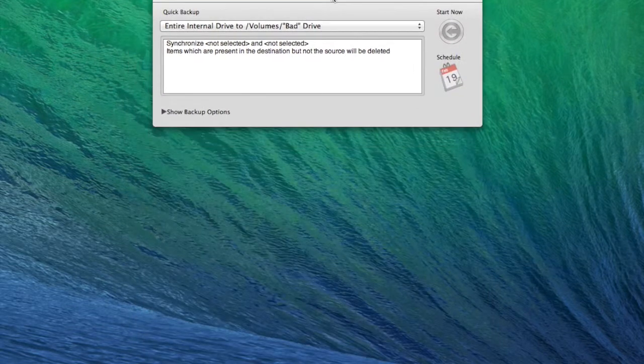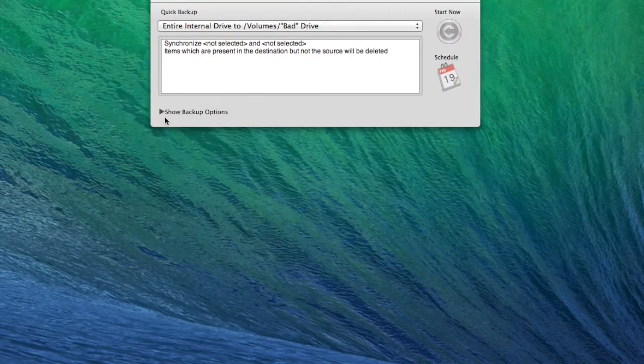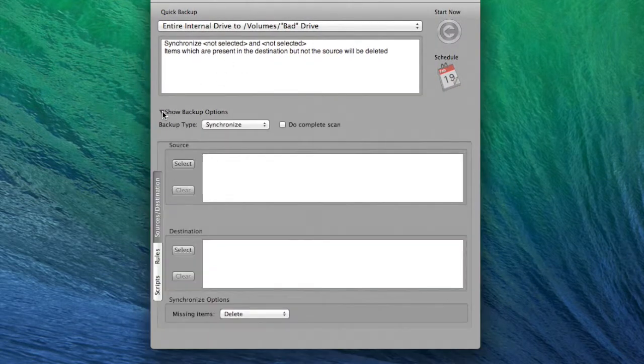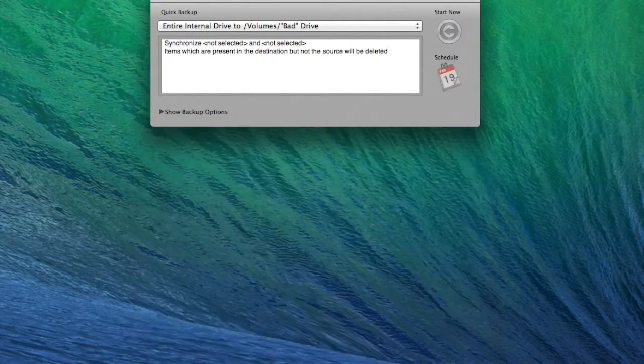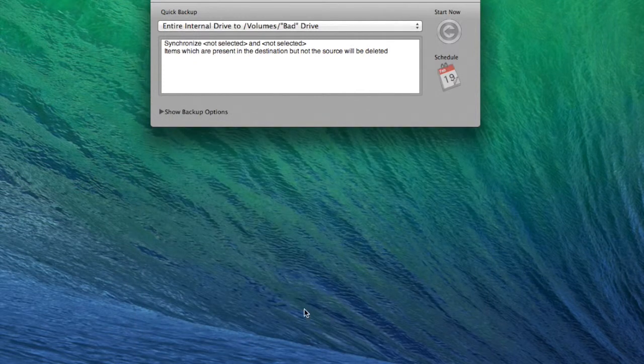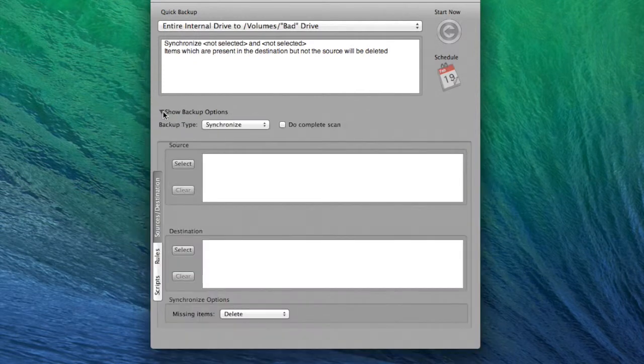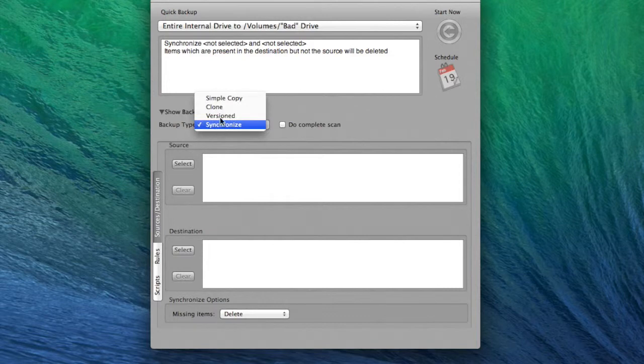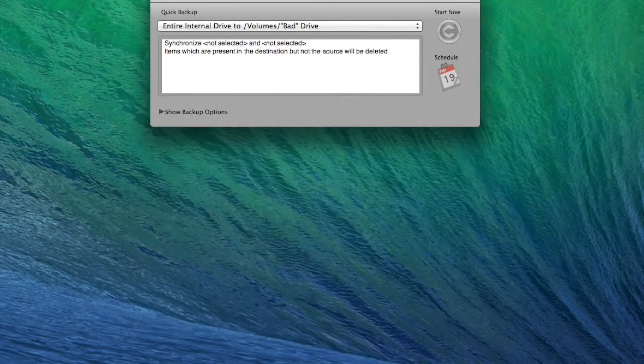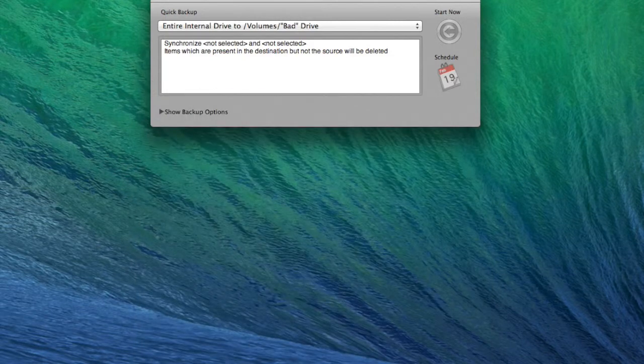To synchronize two drives with each other, it only requires a few steps. To start creating a synchronized backup, be sure that Show Backup Options is expanded and available for you to select your preferences.